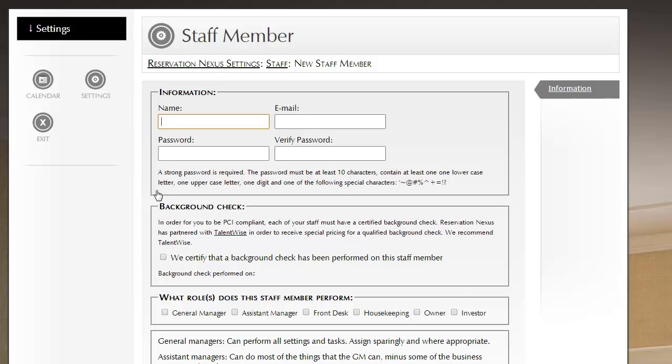So to add a team member, you enter their name, you'd enter their email, and then you'd assign a password and verify that password.